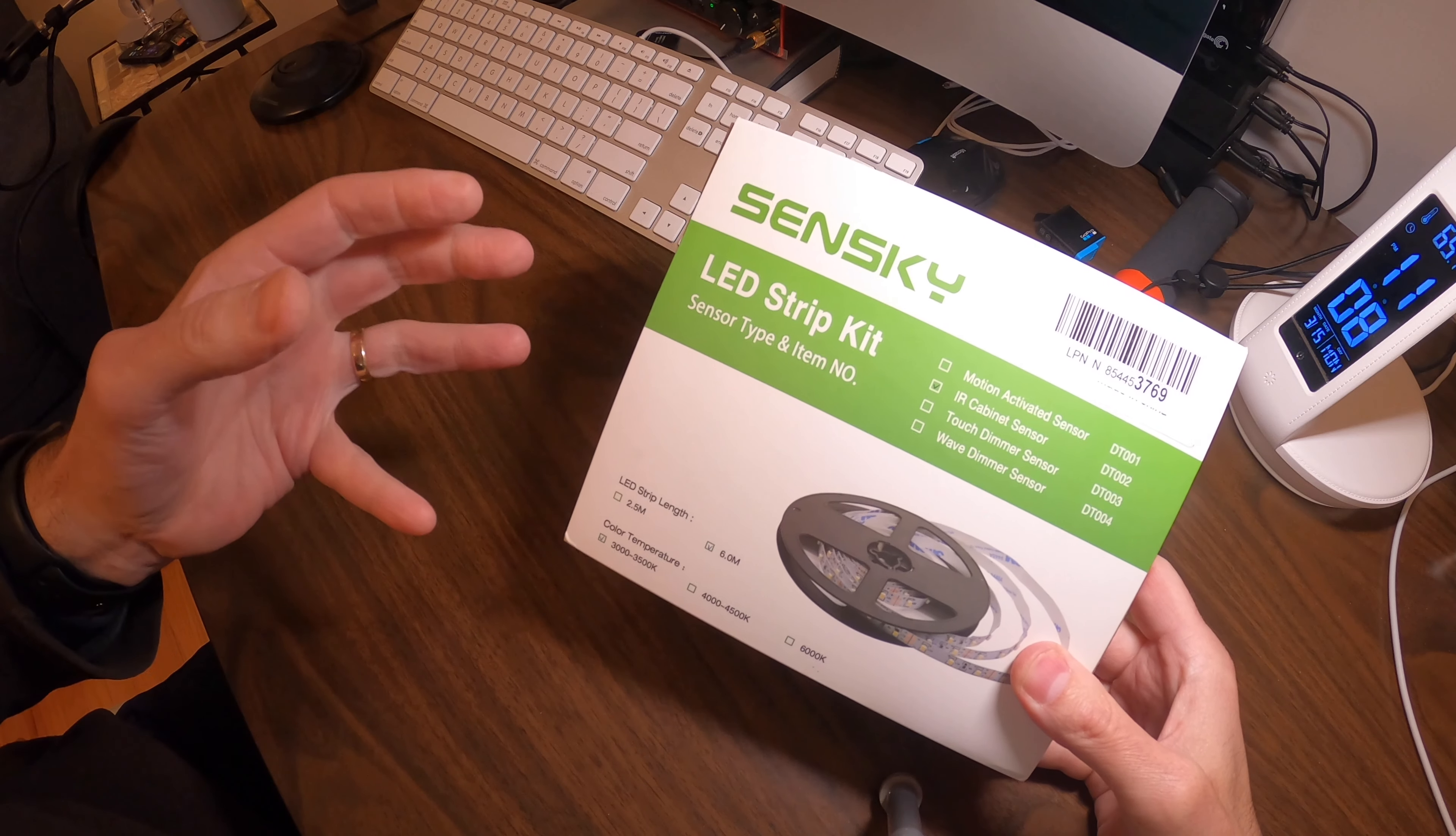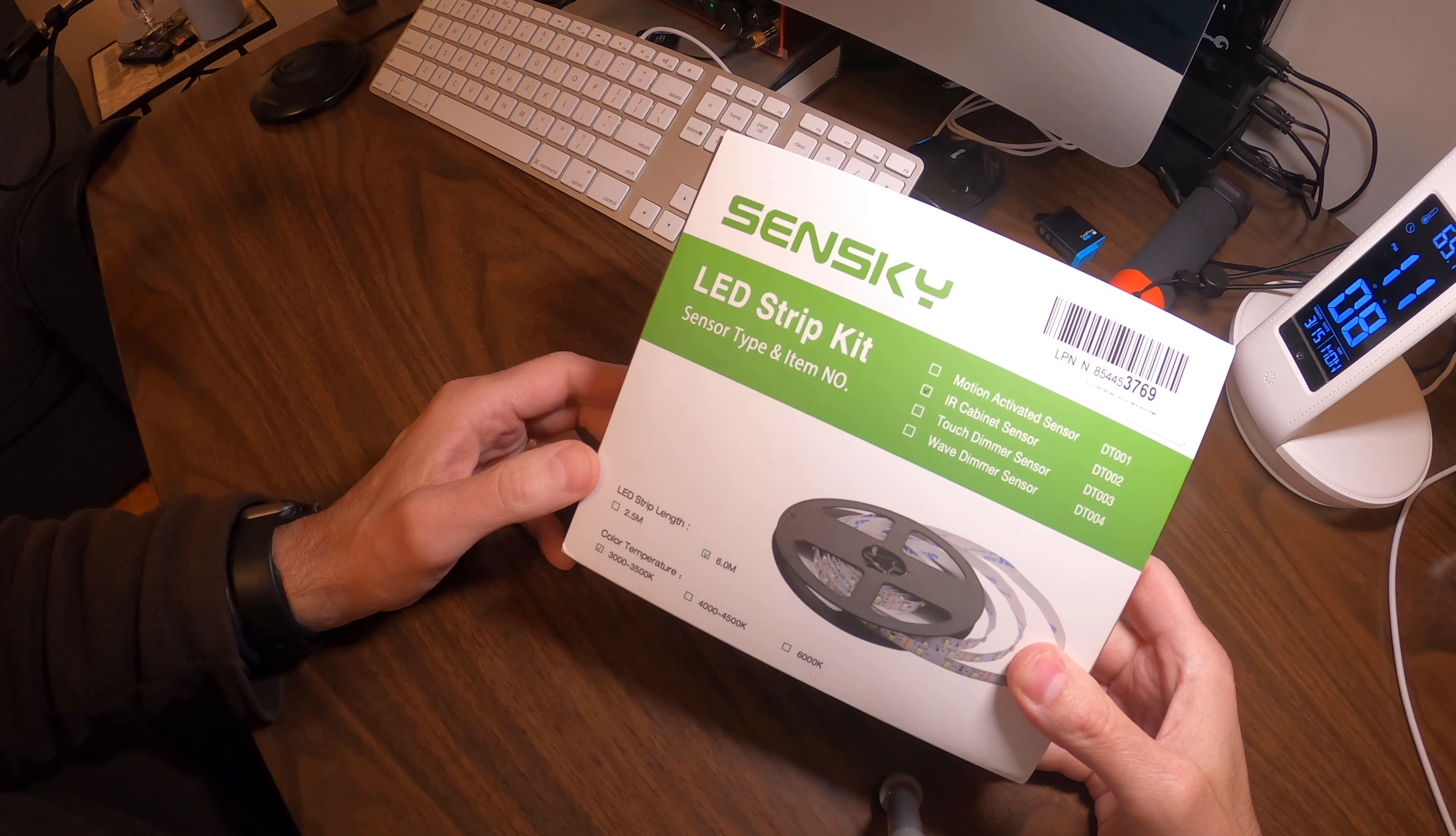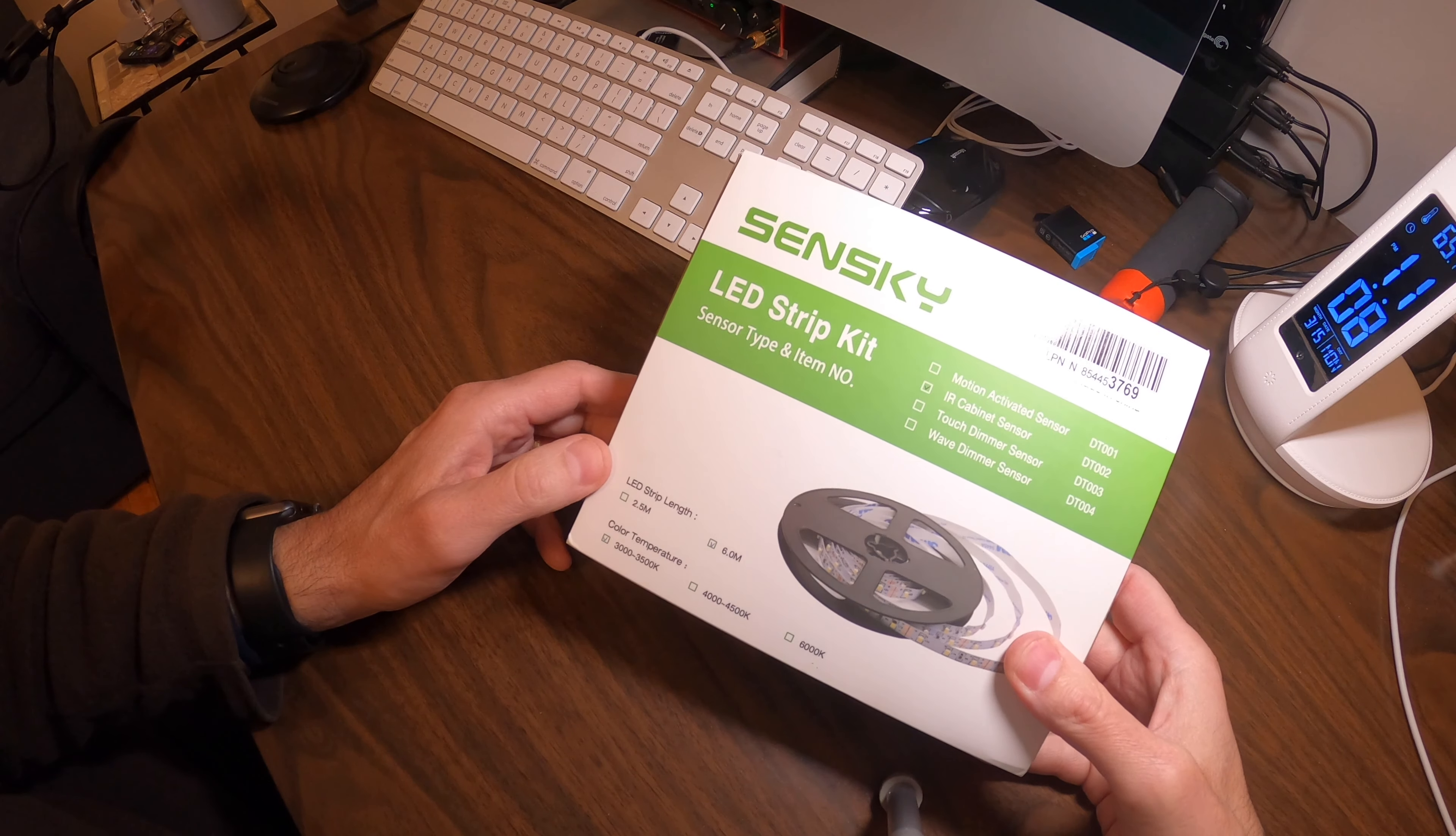I received the LED strip light kit which is motion activated. I got the IR cabinet sensor, so basically it's infrared. When the door opens, the lights go on, and when I close the cabinet door, the lights shut off.